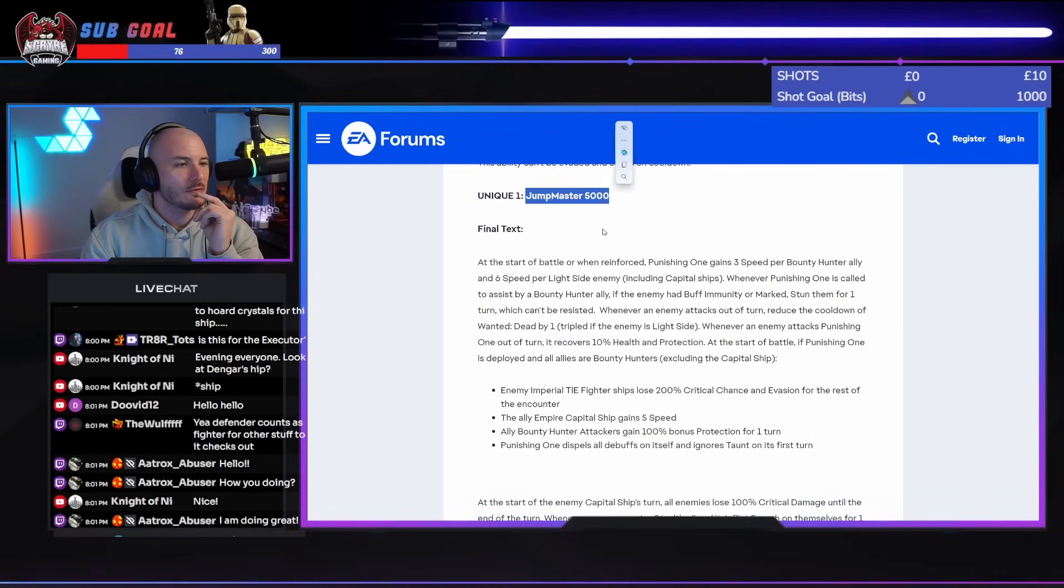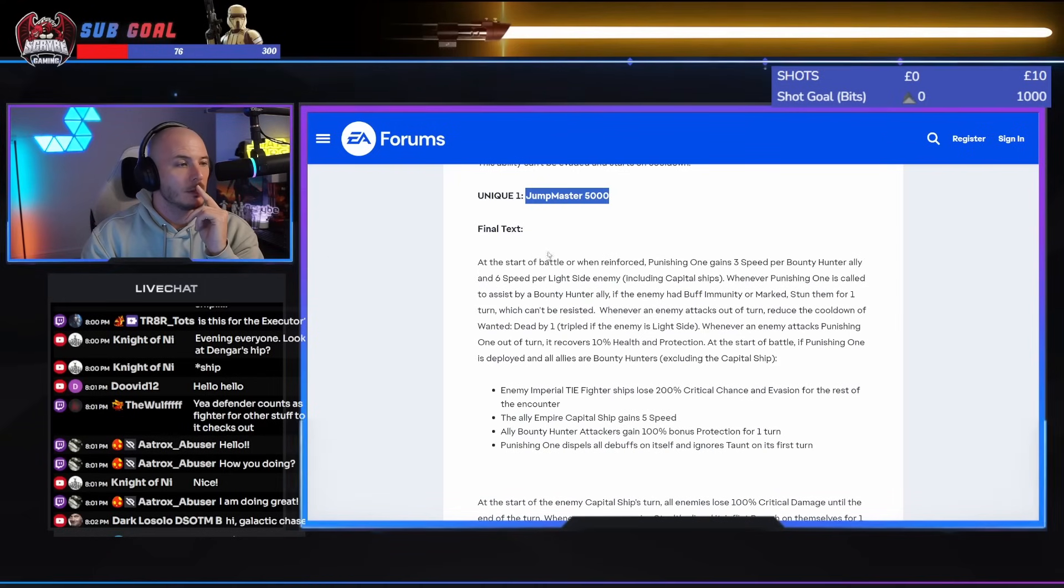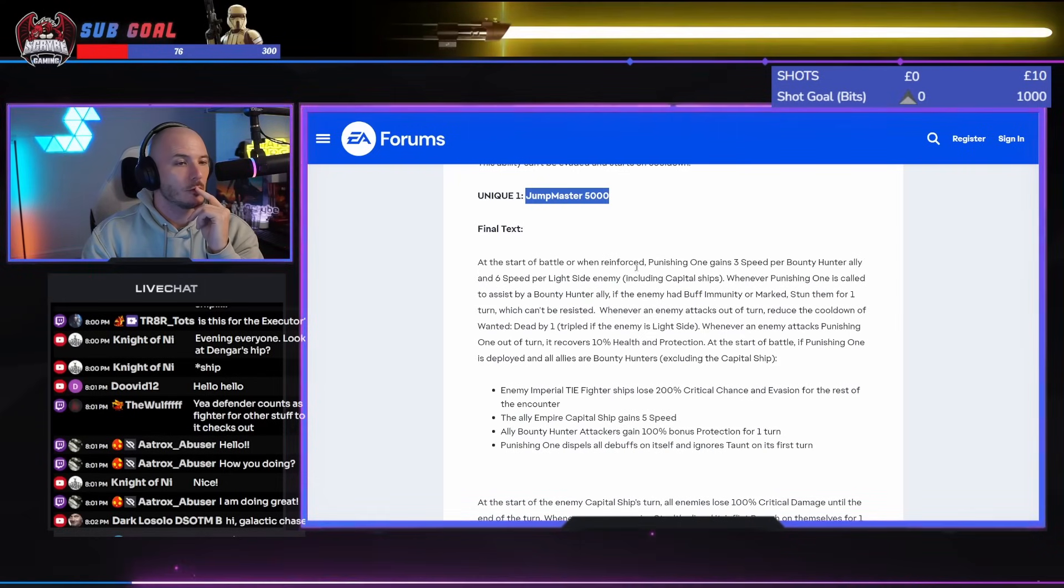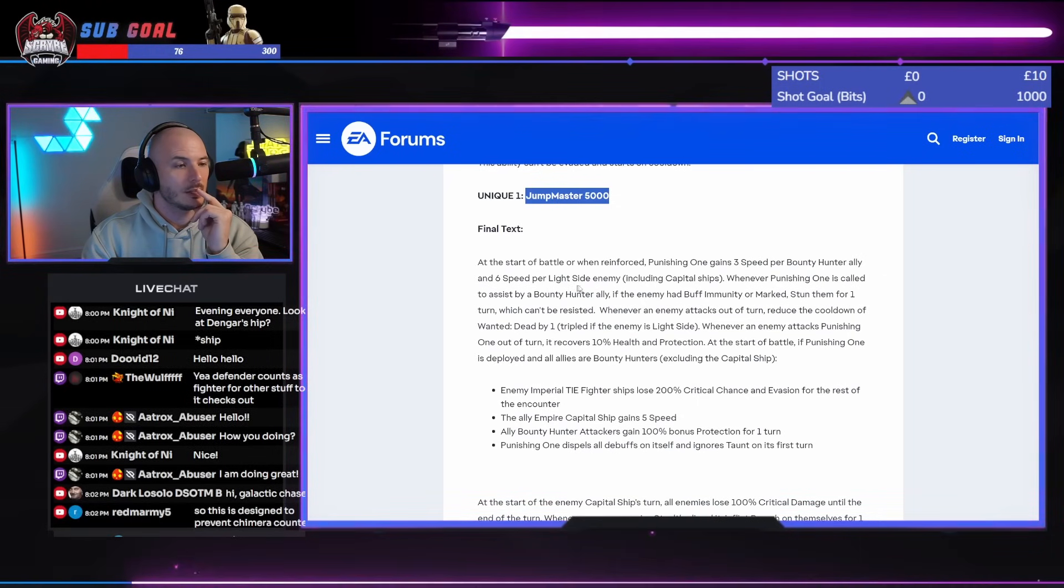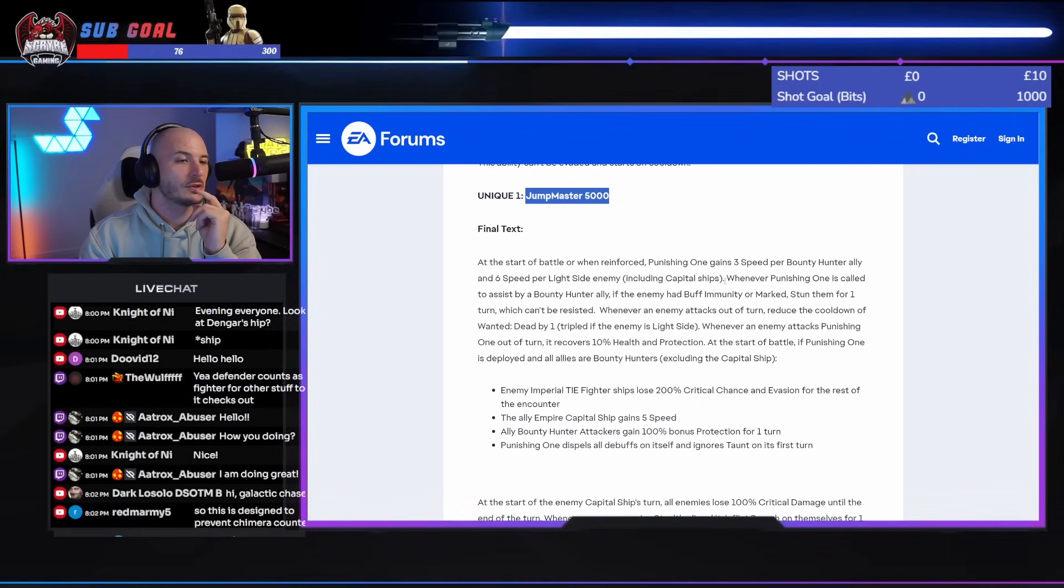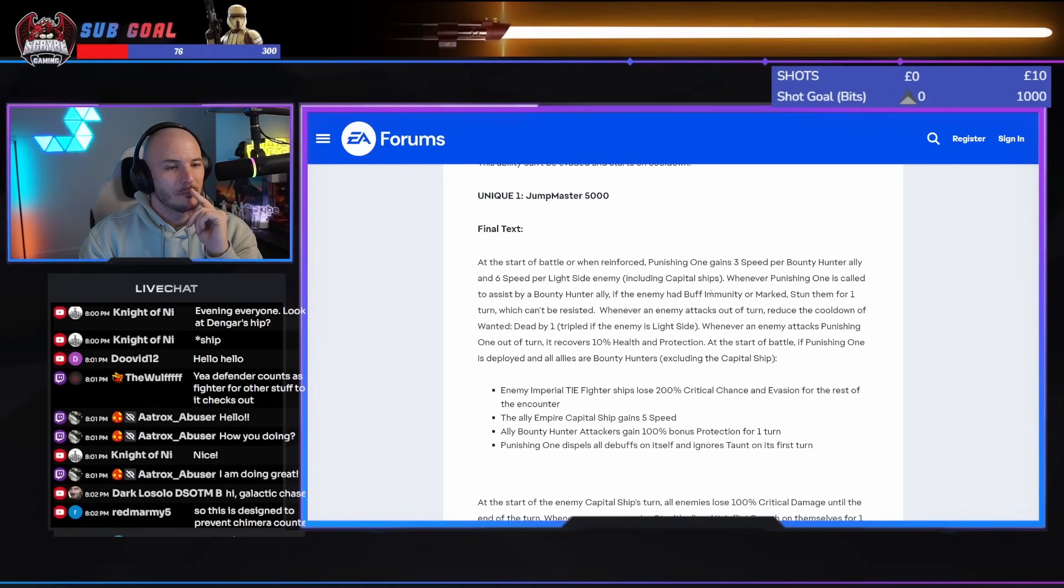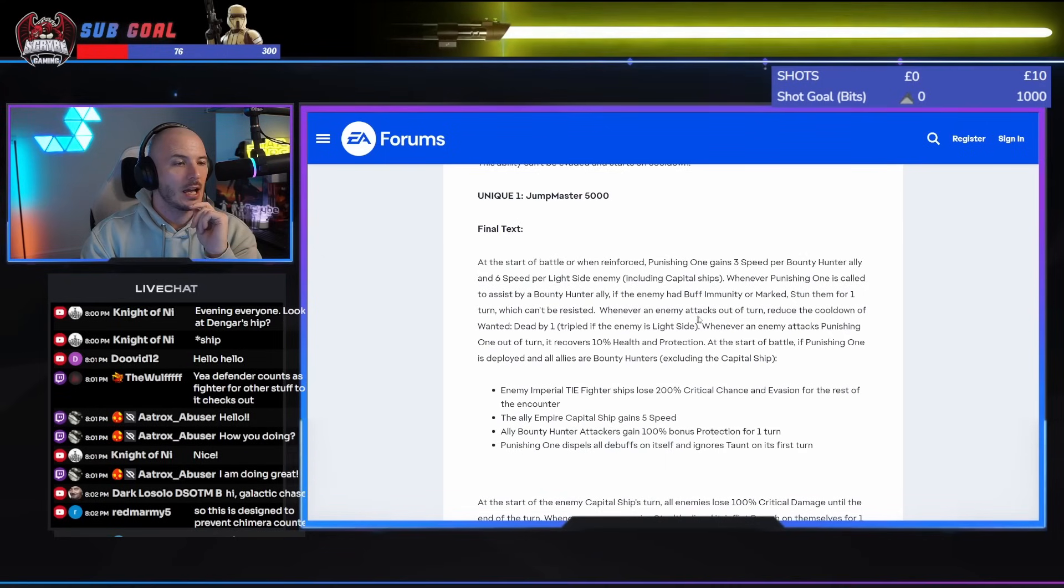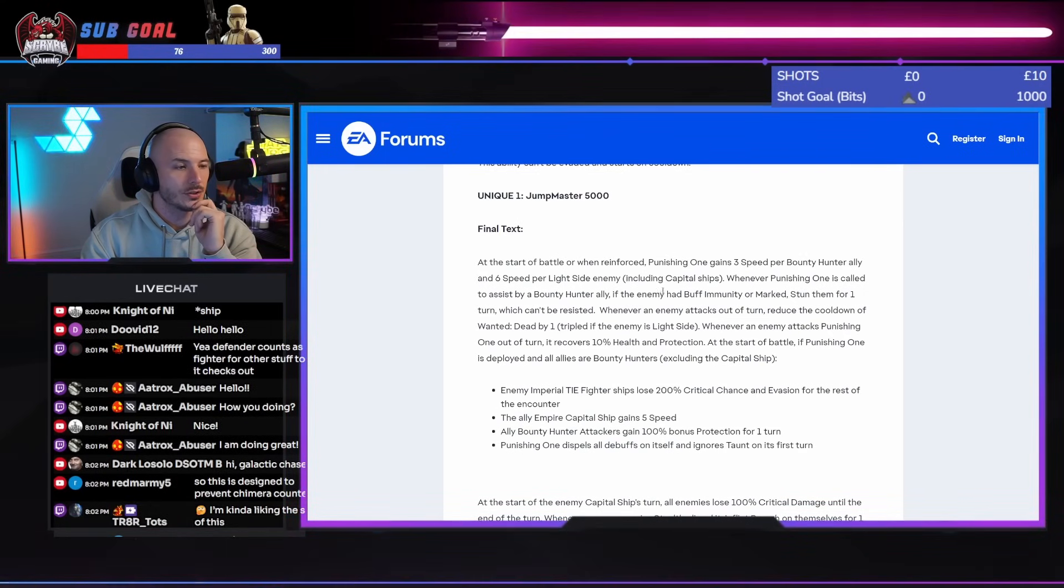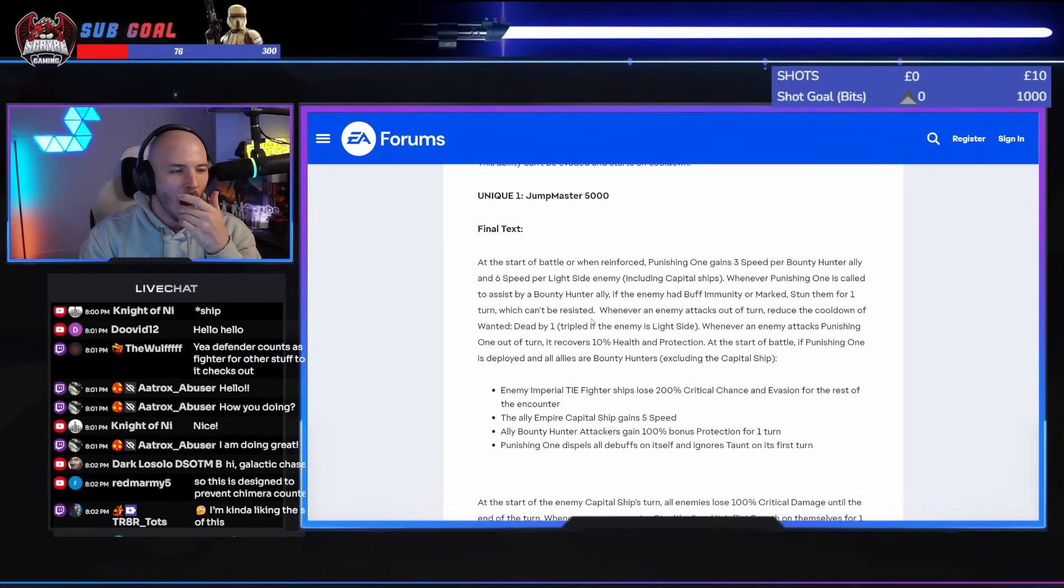Unique. Jump Master 5000, which sounds like a meme. At the start of battle, when reinforced, the punishing one gains 3 speed per Bounty Hunter ally and 6 speed per Light Side enemy. This feels like Vader. Whenever punishing one is called to assist by a Bounty Hunter ally, if that enemy had buff immunity or marked, stun them for one turn, which can't be resisted. Ouch.